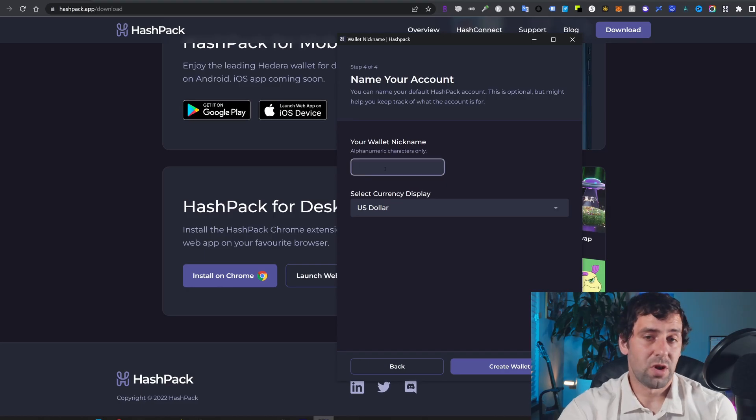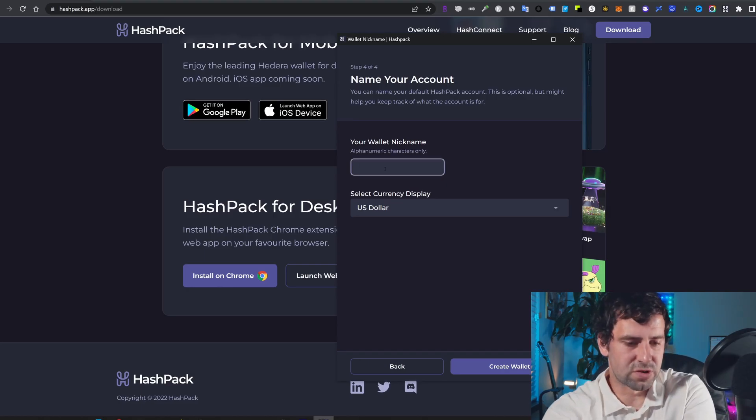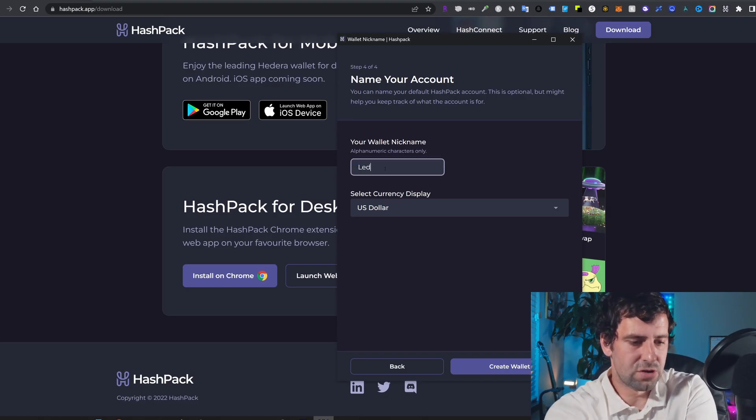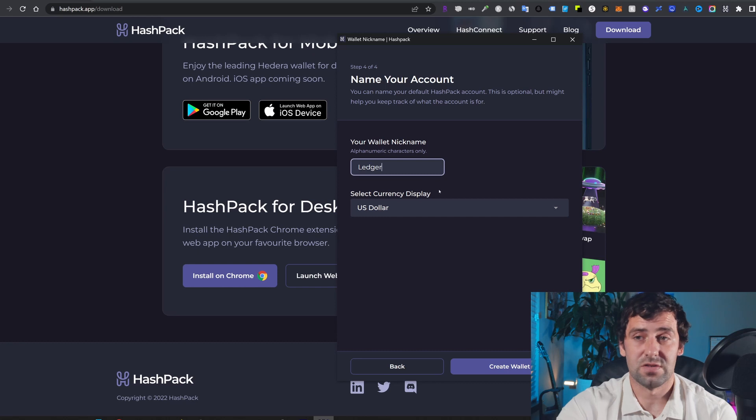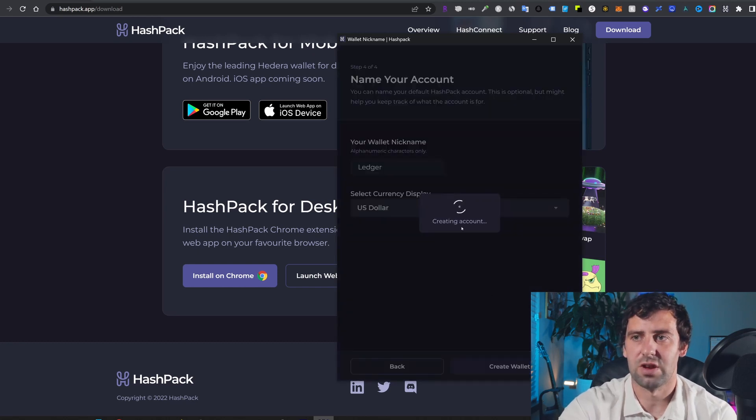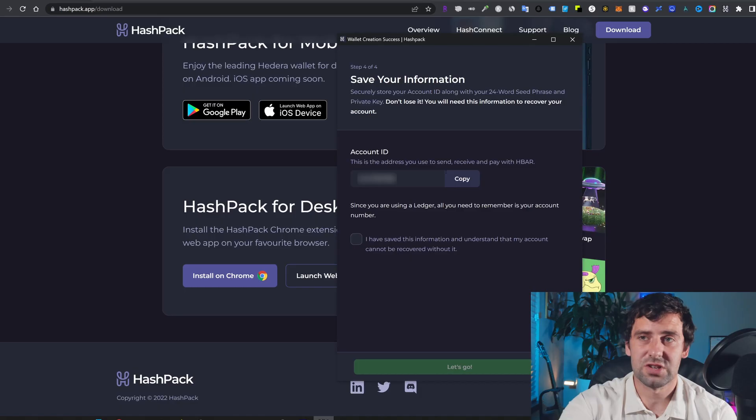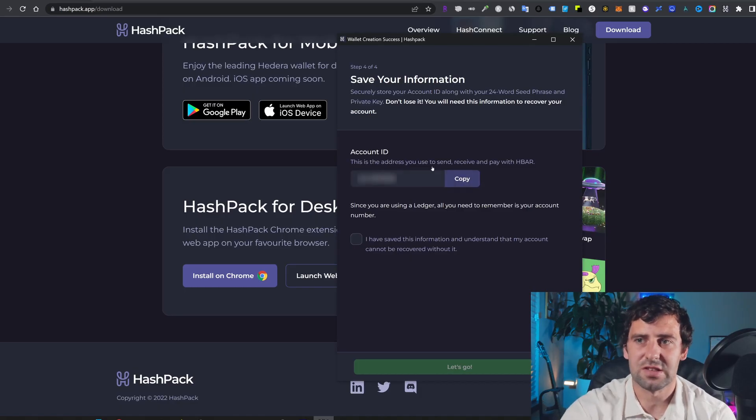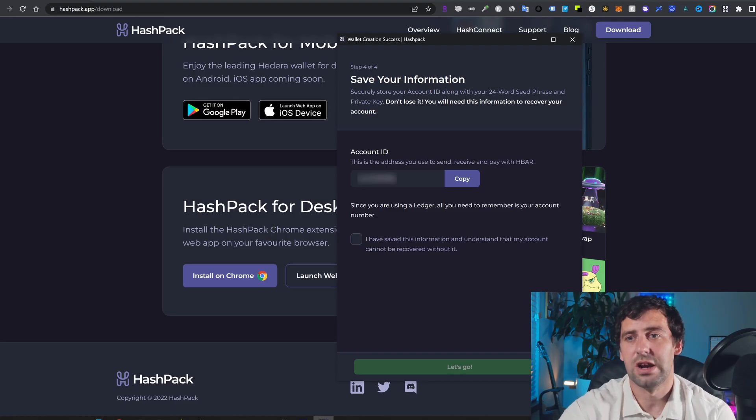You're going to give your wallet a nickname, give it whatever you want. I'm just going to name it Ledger. Select currency of display. In my case, it's US dollar. And I'm going to click create wallet. And then the next screen is going to suggest that you save your information. In this case, it's account ID. So this is going to be your address where you can send your HBAR.